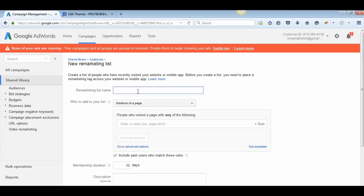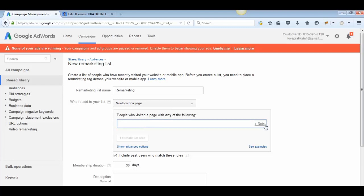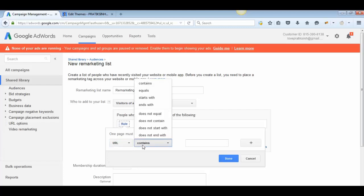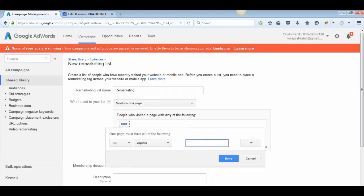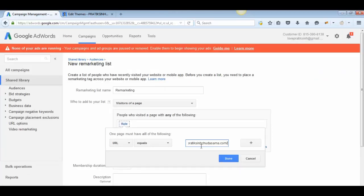This opens the remarketing list setup. Give it a name — for example, 'Remarketing.' You'll see options for who to add to your list. Select 'Visitors of a Page.' Under the rule, set URL equals to your website URL. Anyone who visits that specific URL will be added to your remarketing list.